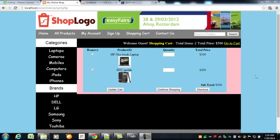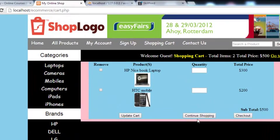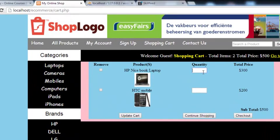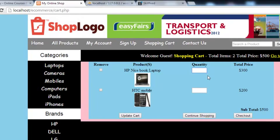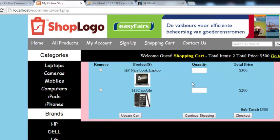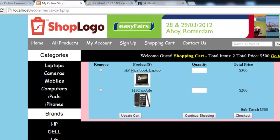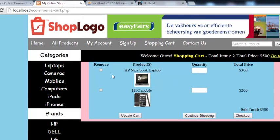Hi viewers. Continuing from the previous video where we worked on the update cart and continue shopping button, in this video we will be working on the quantity field, so that when someone updates the quantity, the price can be updated accordingly and the cart table can also be updated.